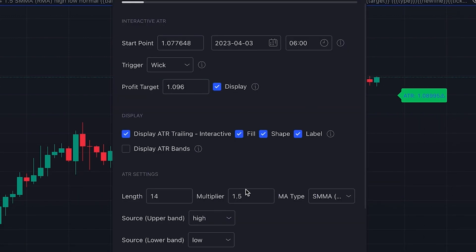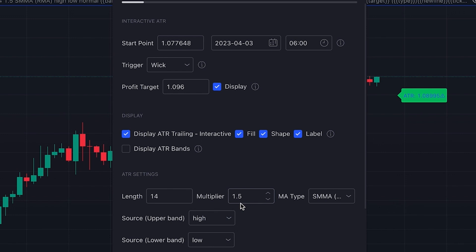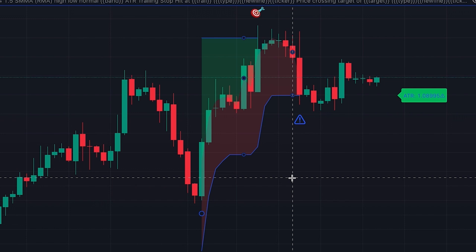By default, the multiplier is set at 1.5 — which matches the method I explained earlier. This multiplier is usually a number between 1.5 and 3, depending on your risk management strategy and the volatility of the market you're trading. For example, when trading in the crypto market, you may need to give more room to the price action, so your stop loss must be further away — meaning you should choose larger multipliers. For less volatile assets like some stocks, you can choose smaller multipliers. You can test lower or higher multipliers to see how it performs on the asset you're trading.